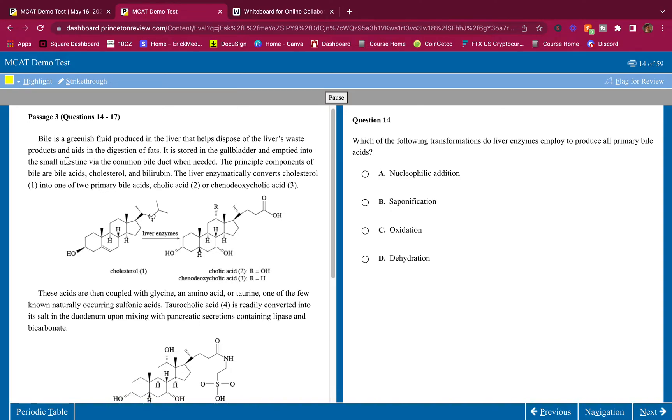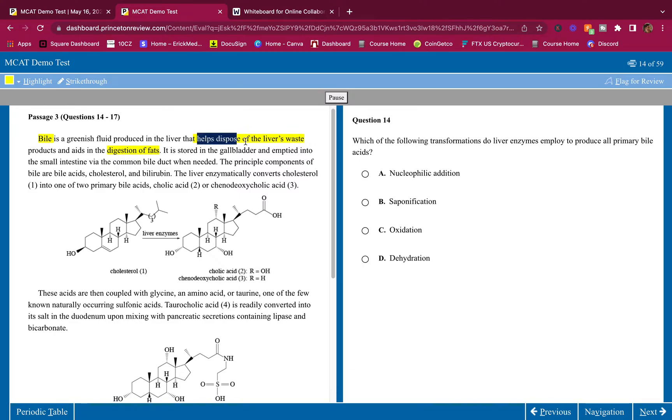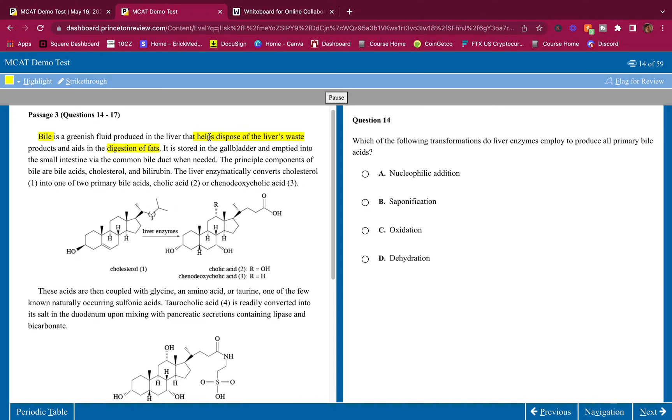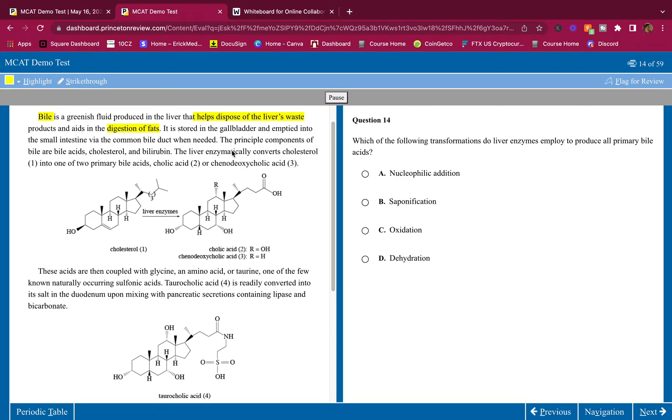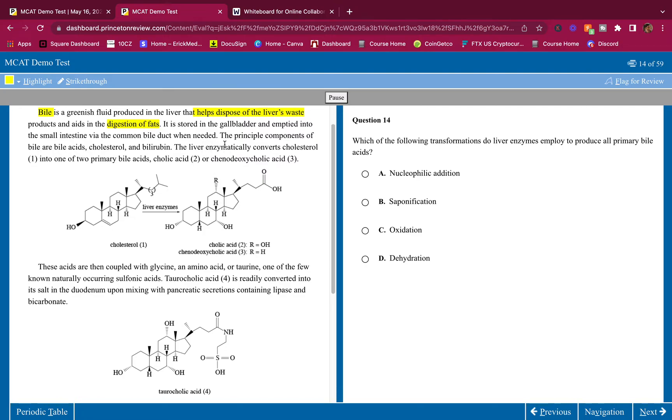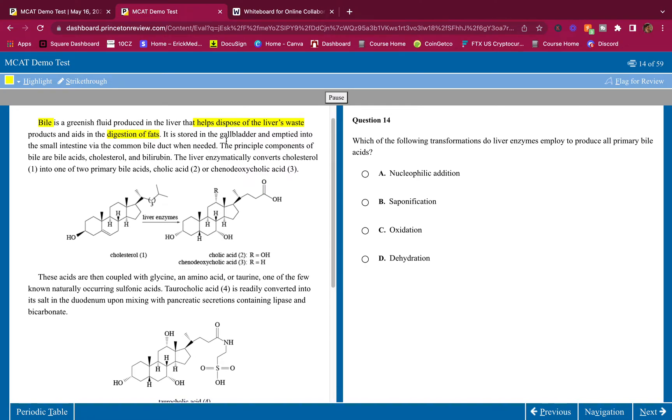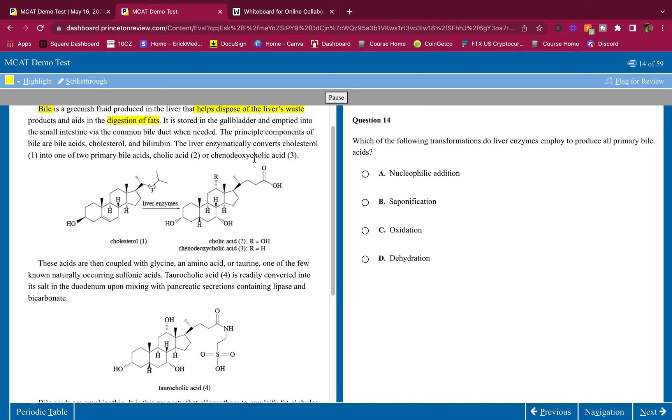Passage 3: Bile is a greenish fluid produced in the liver that helps dispose of the liver's waste products and aids in the digestion of fats. I'm going to highlight this because this is popping out at me. I didn't know that it disposes of the liver's waste products; I did know it helps digest fats. The point of highlighting is to highlight the important facts so your brain can remember it when it comes to question time. It is stored in the gallbladder and emptied into the small intestine via the common bile duct when needed.